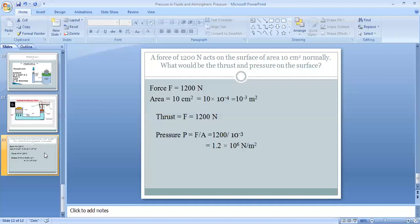To find the pressure, we use: Pressure = Thrust / Area. Substituting the values: P = 1200 / 10⁻³. Taking 10⁻³ to the numerator and shifting the decimal, we get pressure = 1.2 × 10⁶ N/m². Thus, the pressure on the surface is 1.2 × 10⁶ Newton per meter square.